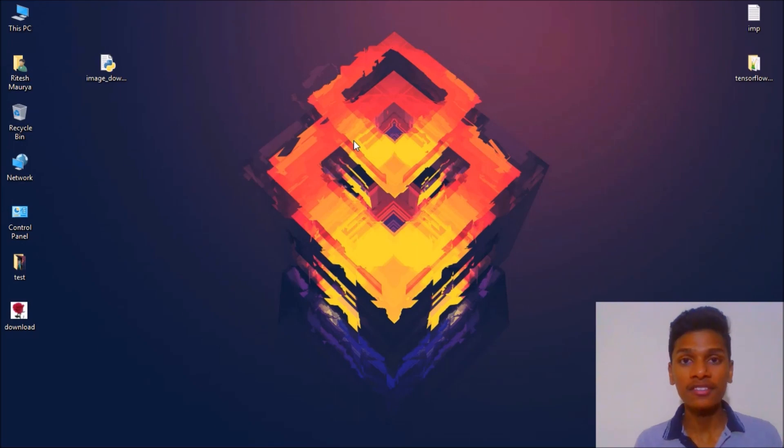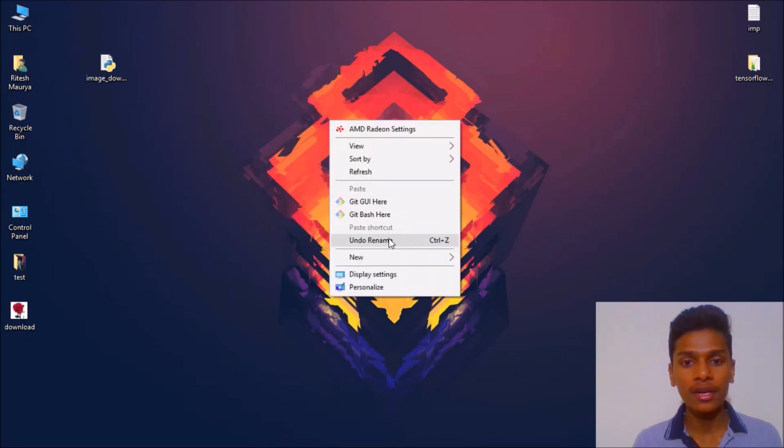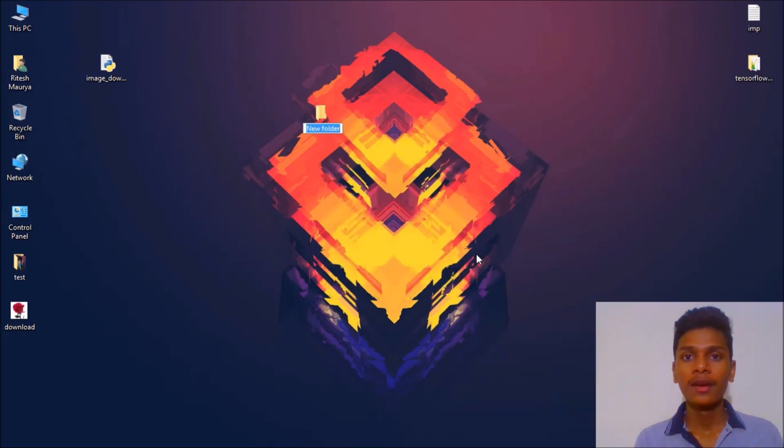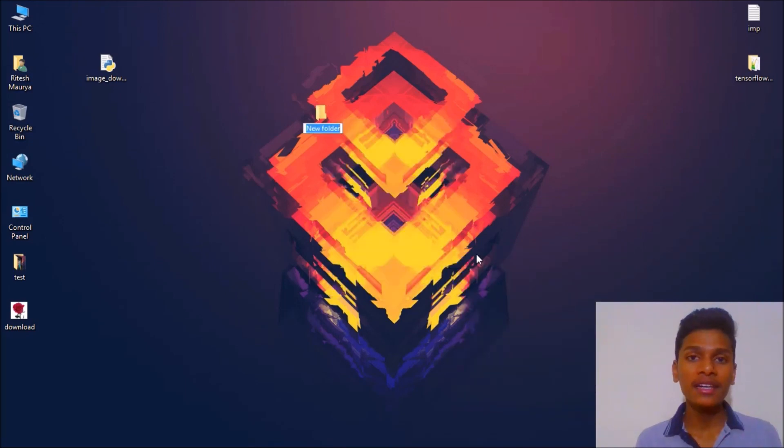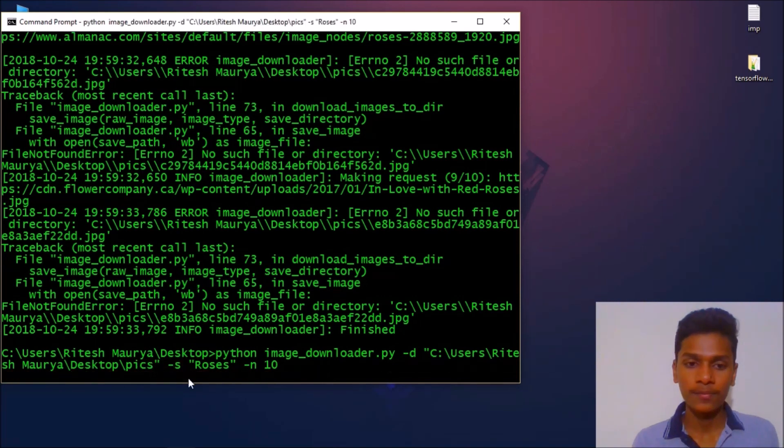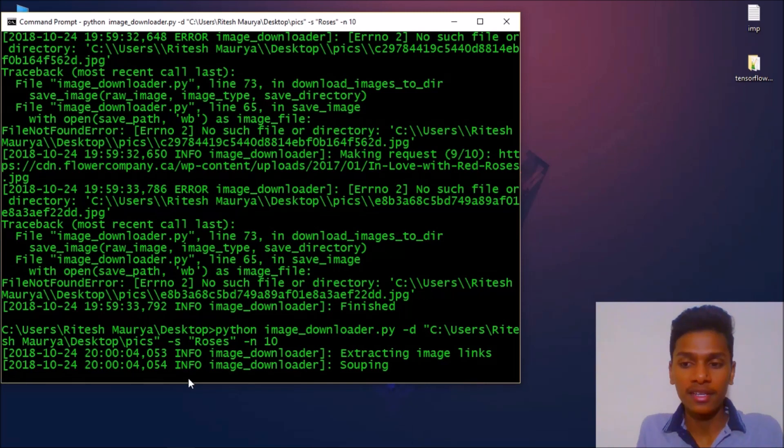Why is that error occurring? Because I gave it a directory named Ritesh Maurya/Desktop/pix, but that pix folder does not exist yet. So I have to create that folder.